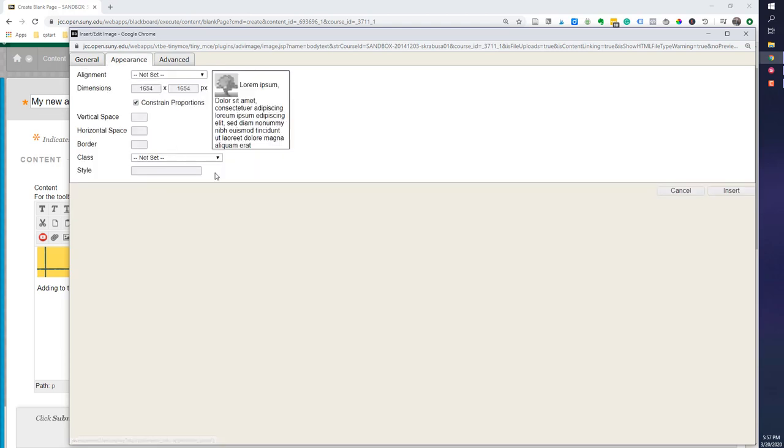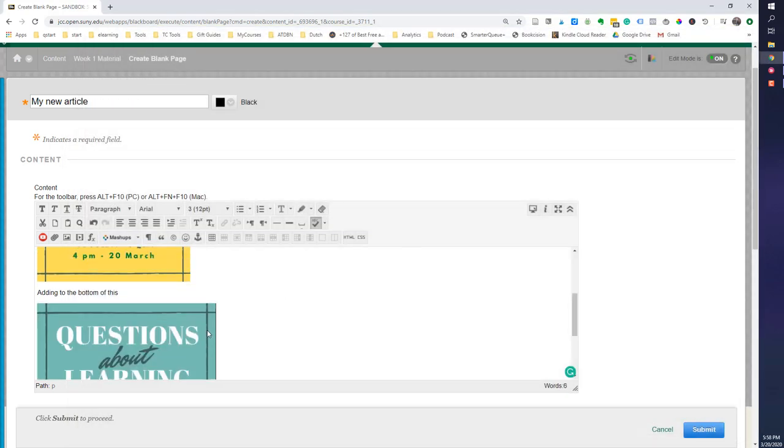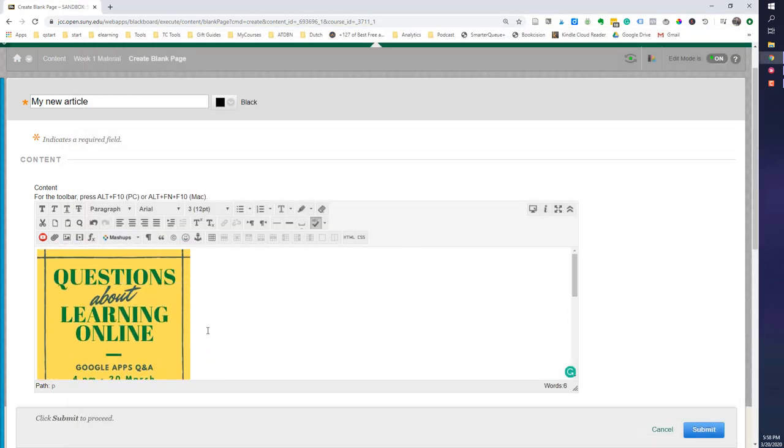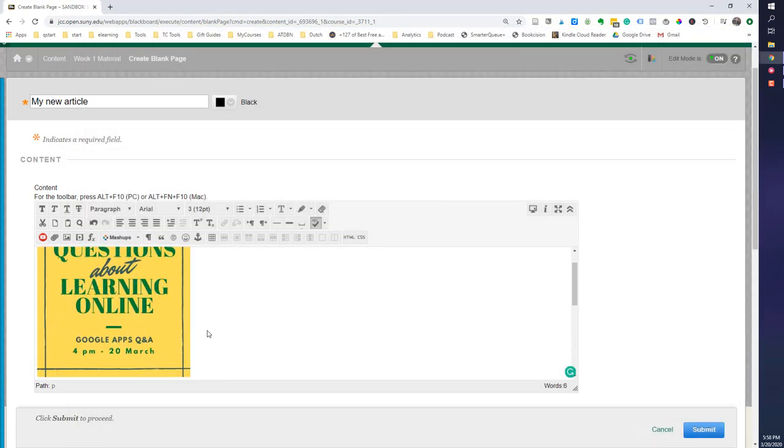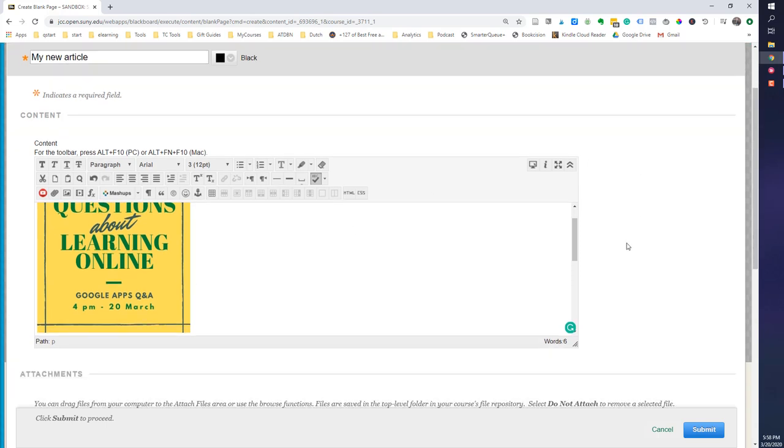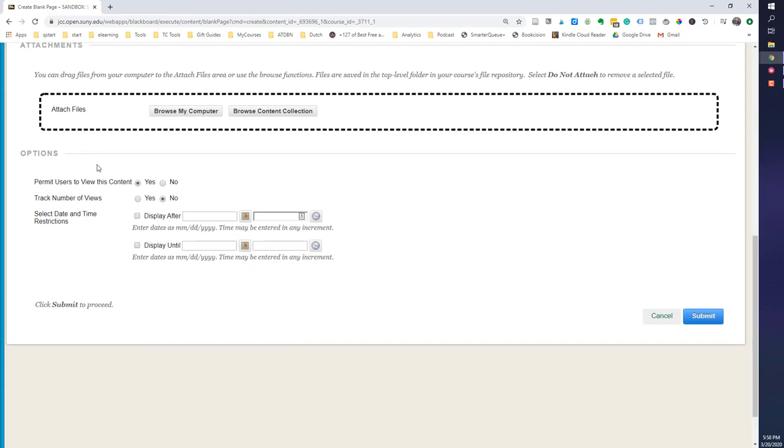And this was my previous ad. And once again, with the appearance, I'm going to change this and make it 350 on each side and go ahead and insert it. So you can see that it's a little bigger than the other one, but I've added that. I can go down and do the other basic things I need to do and submit.